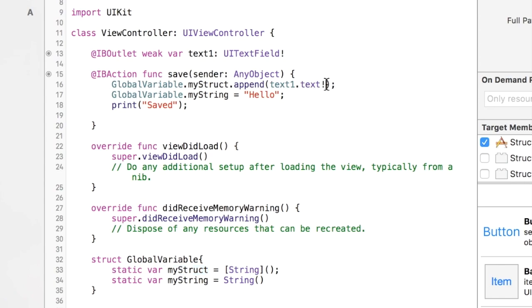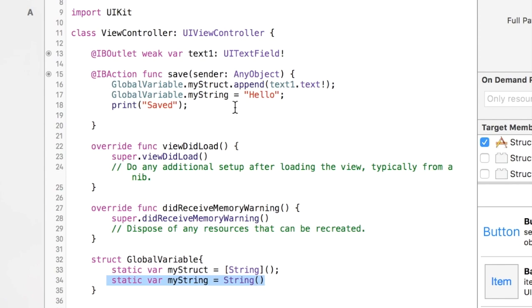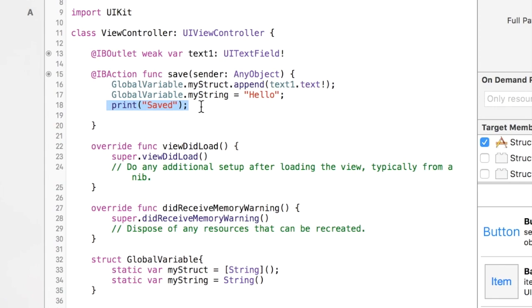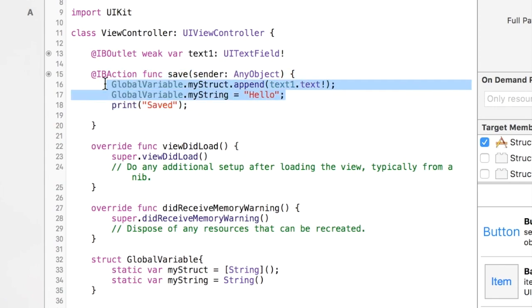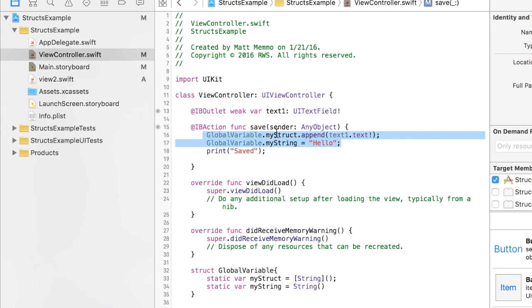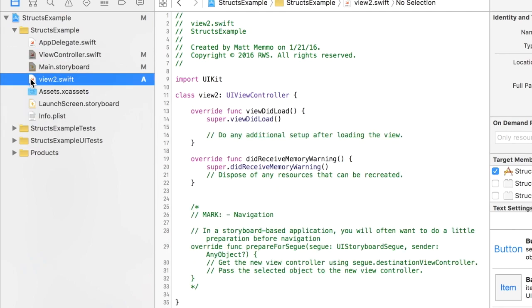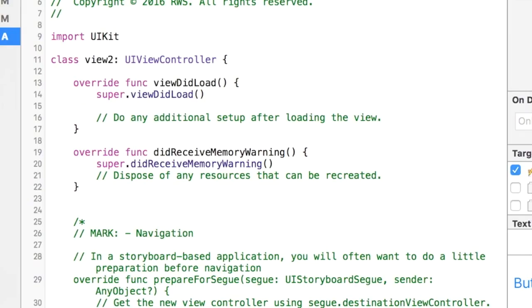I'm adding whatever text is in the text1 text field. For myString I'm just adding a string to it in quotes, a string literal, just so you can see how that's done. And then I just print to the screen 'saved'. So that adds information to our array and our string.